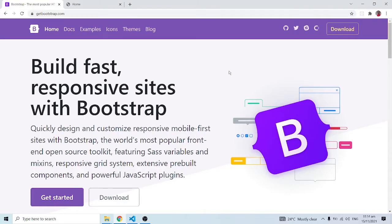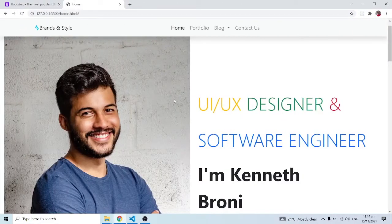Hello everyone, this is Kenny Broni from CambroTech and welcome back to the channel. In this series of videos you are going to learn Bootstrap, specifically Bootstrap version 5. At the time of recording this is the latest version, and this time around you are going to learn Bootstrap in a different way — you are going to build a beautiful interface.